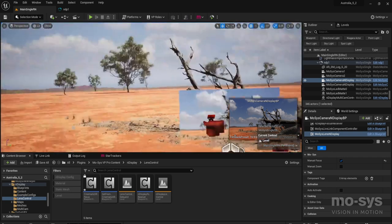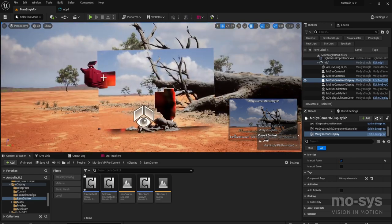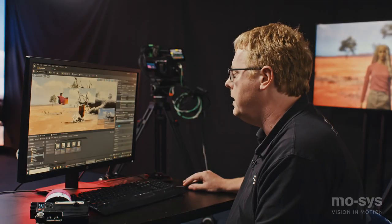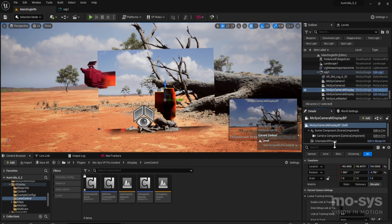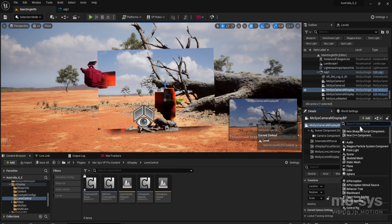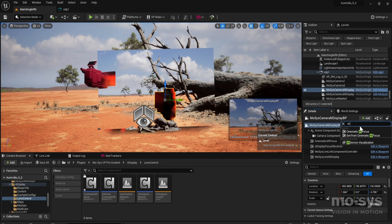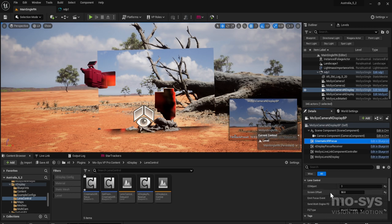We're in the Australia scene here from Epic Games — free to download from the Marketplace. You can see my nDisplay configuration. I have two cameras in this scene and we're interested in this camera. If I look at the nDisplay camera, you'll see it has a new component which we've added using the Add menu — the Cinematic XR Focus component. I've already added it to this camera and there are a few settings we need to set.